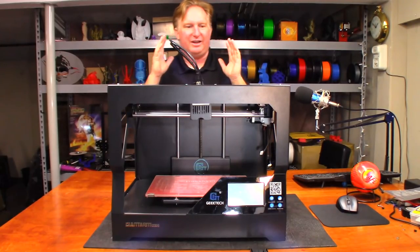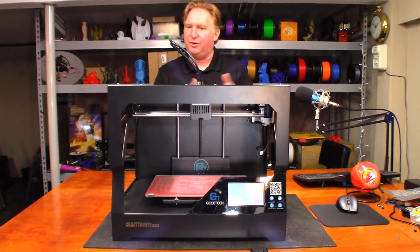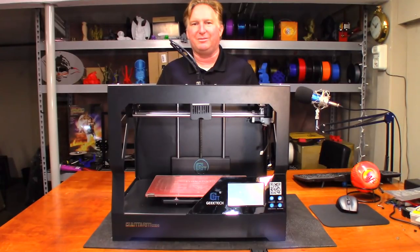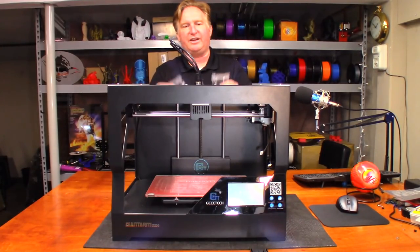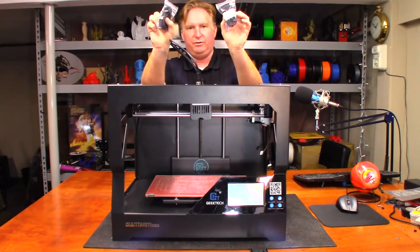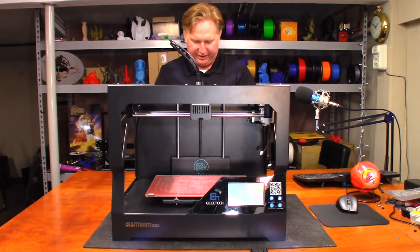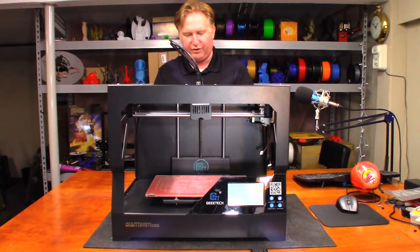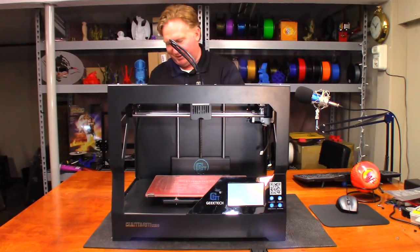So today we're going to go ahead and switch out the harness and hopefully get the thing back up and running here in just a little bit. So I contacted GTech and they sent out two harnesses here and I honestly don't know if they are the correct ones. I haven't had a chance to open them up yet.